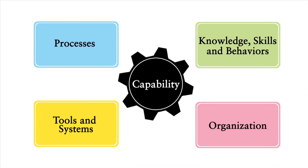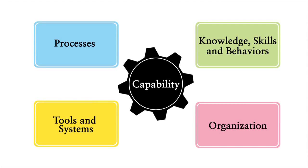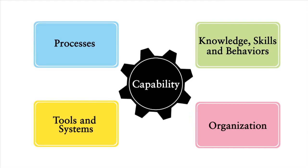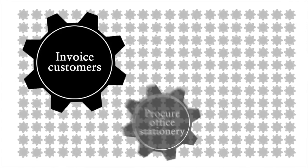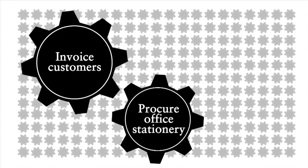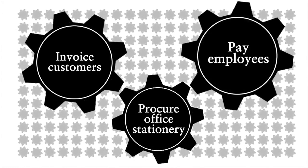This means capabilities are messy, complicated combinations of many factors. Companies may have hundreds of capabilities such as the capability to invoice customers, the capability to procure office stationery, the capability to pay employees and so on.